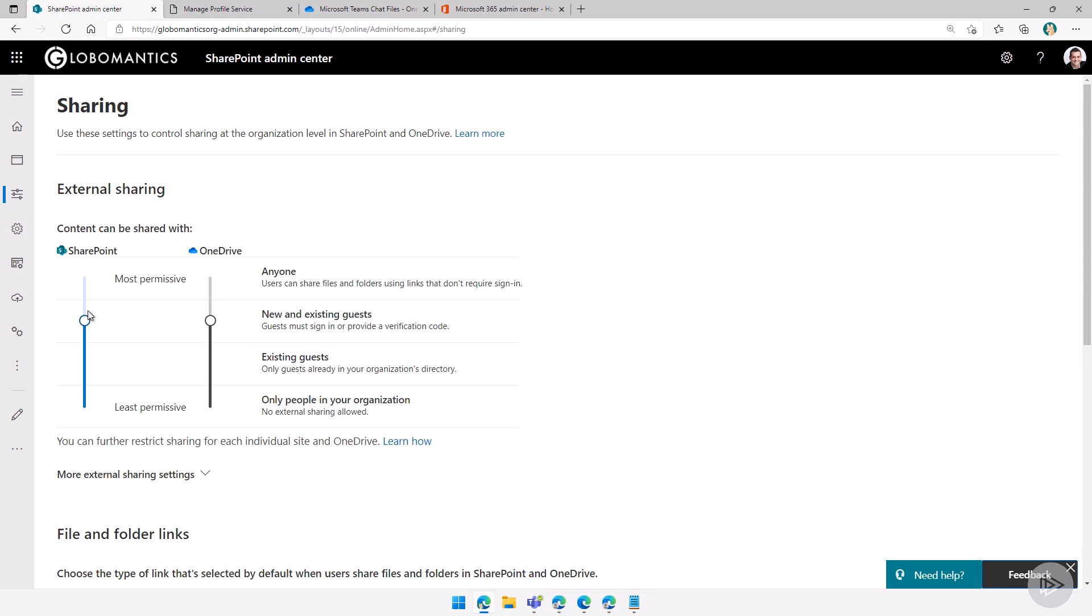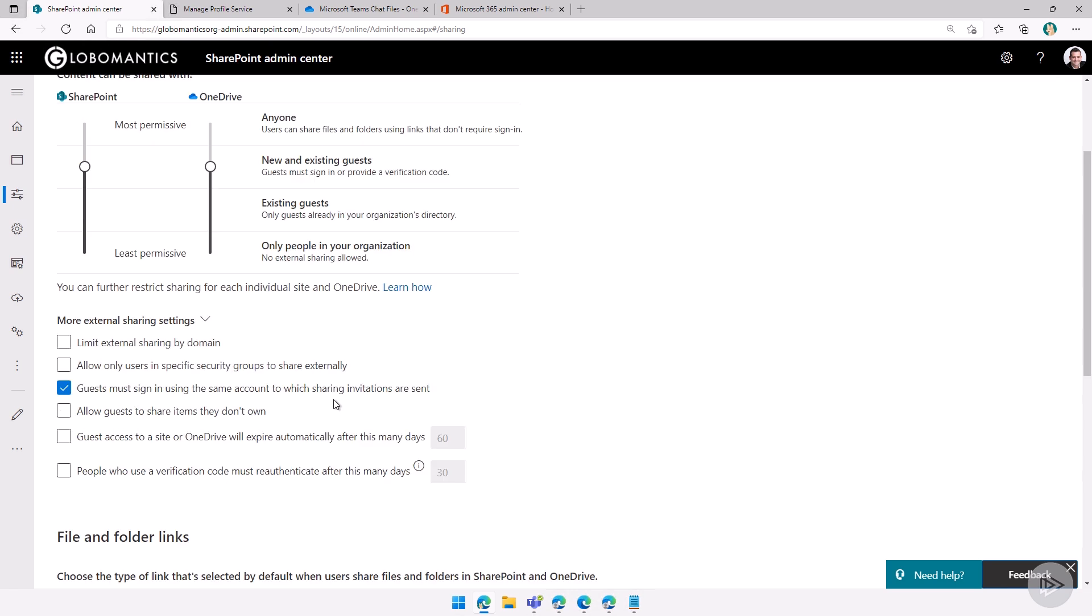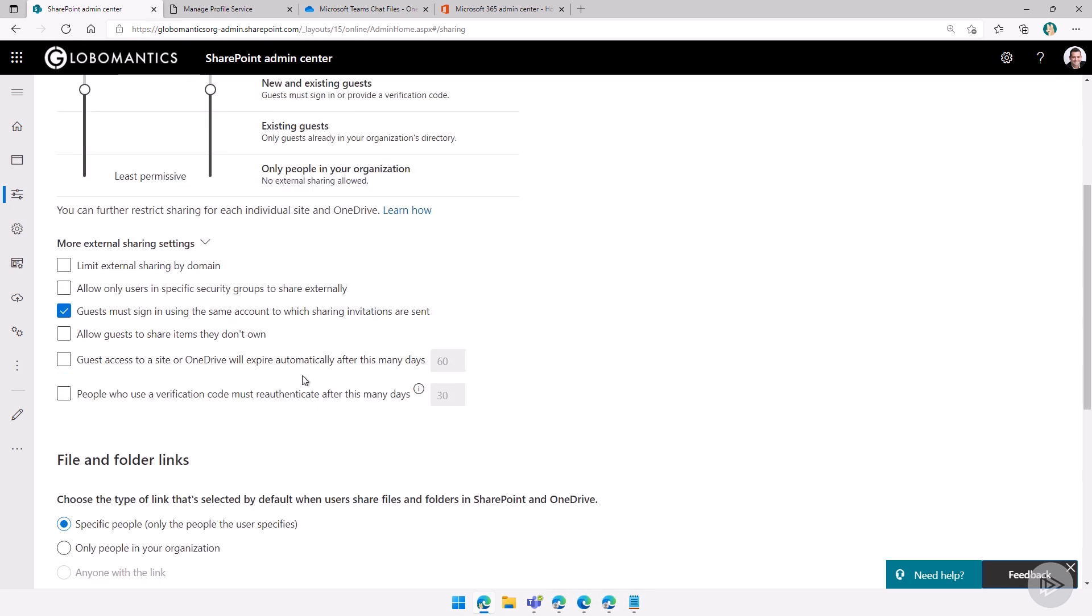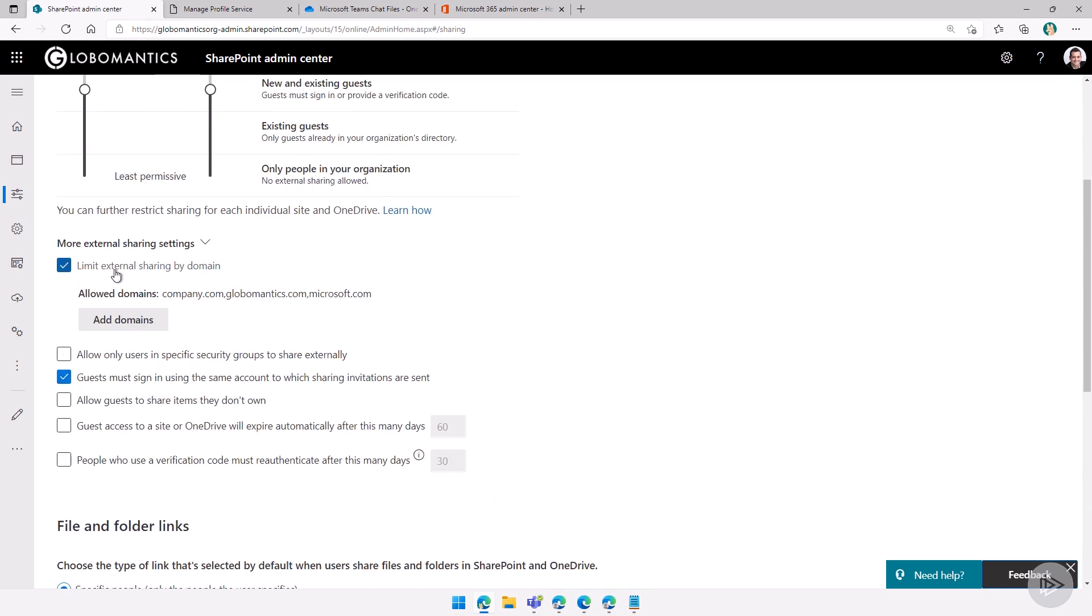Remember, OneDrive for Business cannot be more permissive than SharePoint. So I cannot have, for example, SharePoint at new and existing guests and OneDrive at anyone. It doesn't work. So really, I need to make sure that OneDrive for Business can share externally. And depending on how advanced your configuration is, you might have limit external sharing by domain, which might further block what domains we can actually send this to.